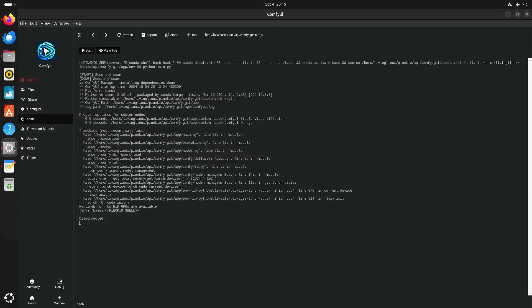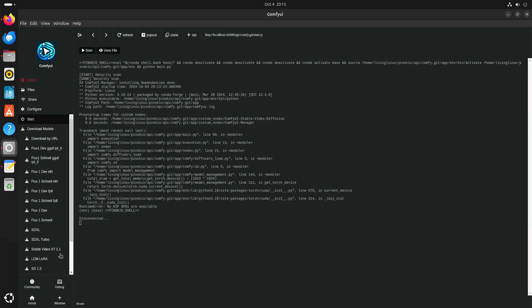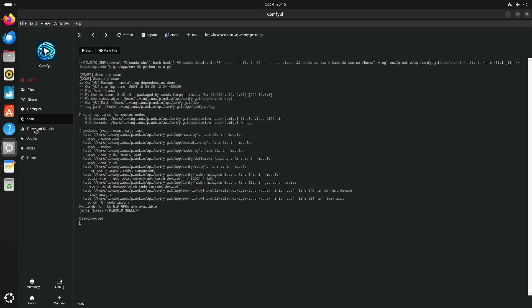Now there's one of the other things. Download models. So one of the things I downloaded is stable video. You can see that you can also download flux models. I already downloaded a couple of those.